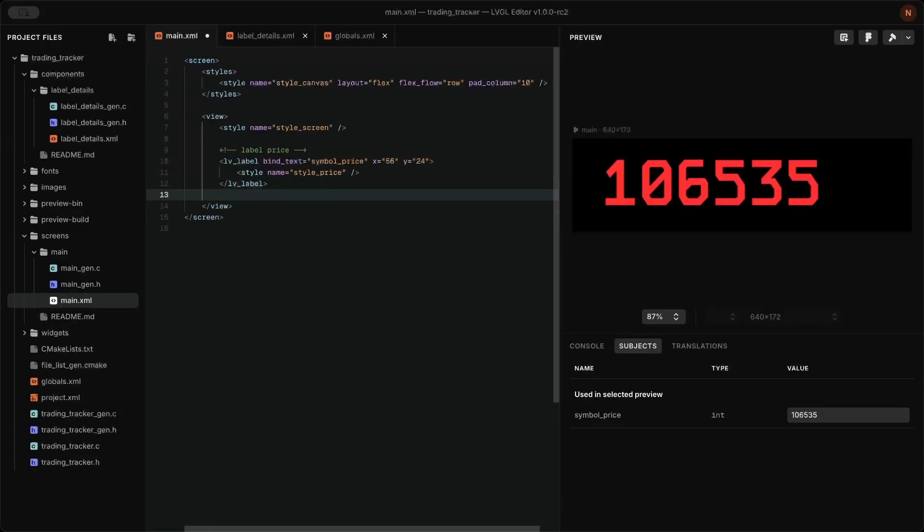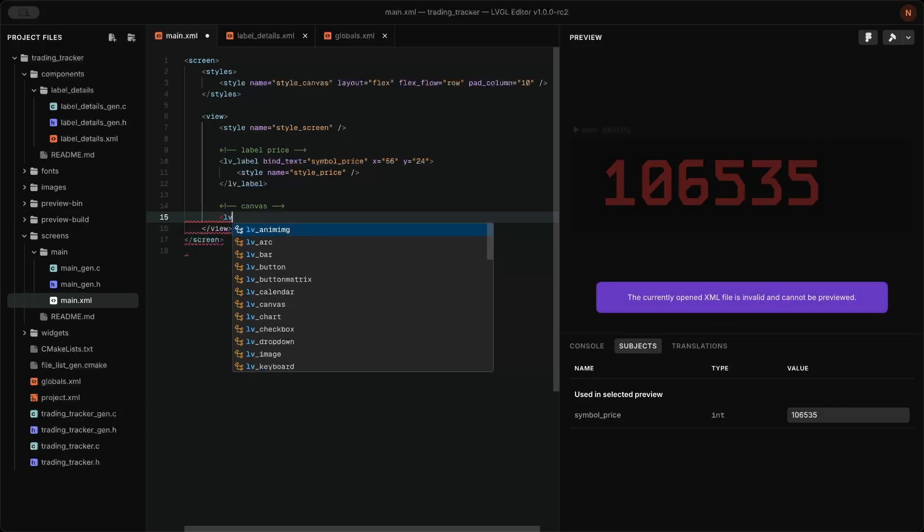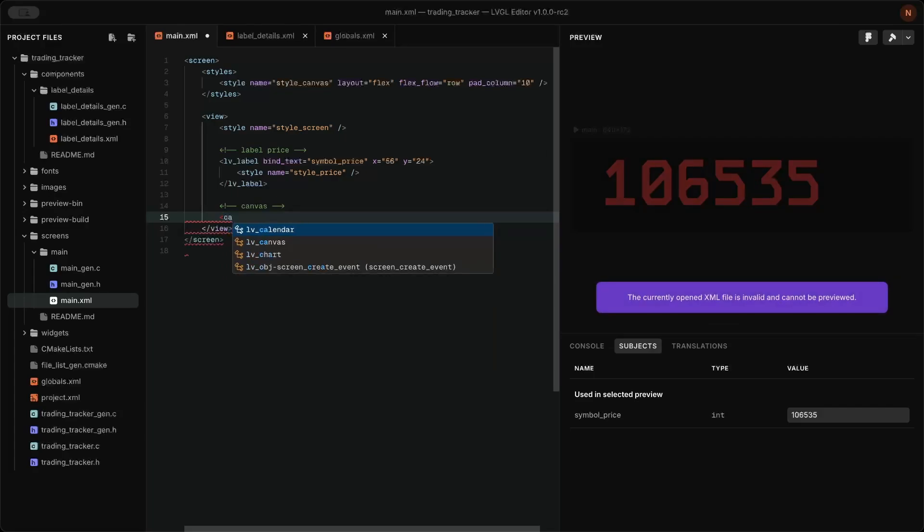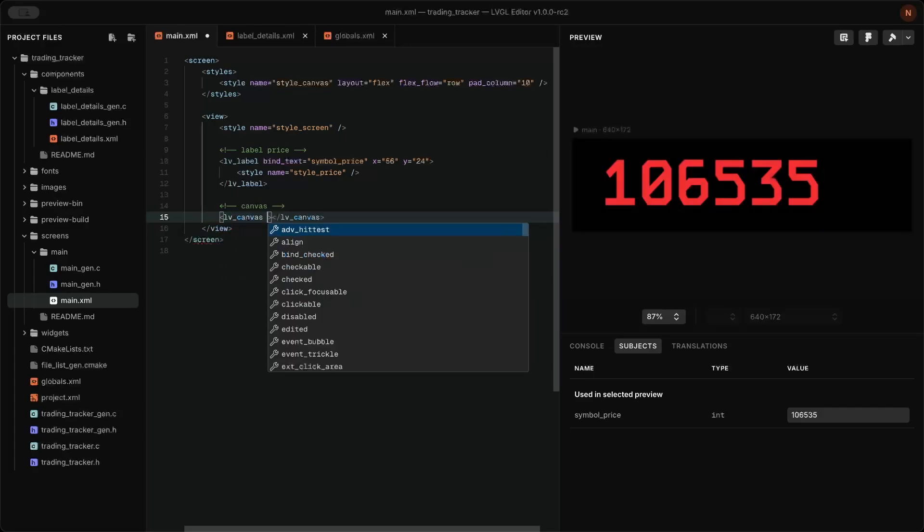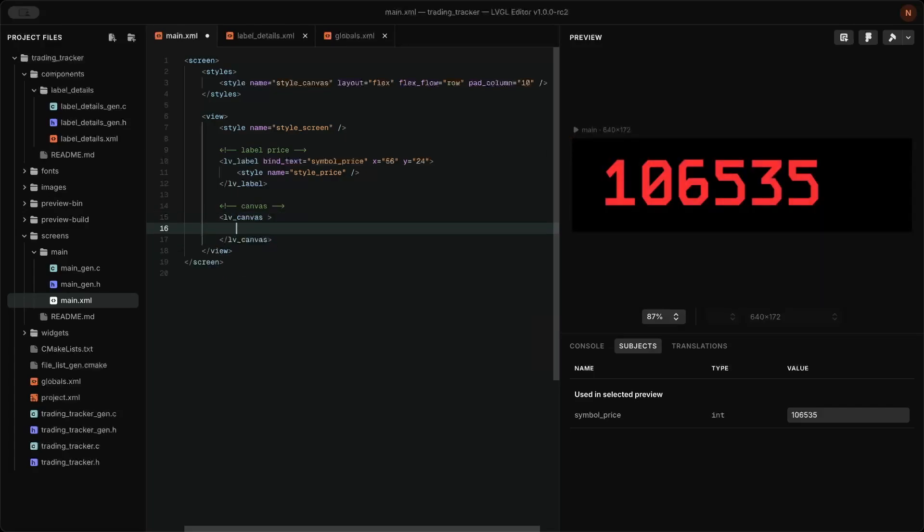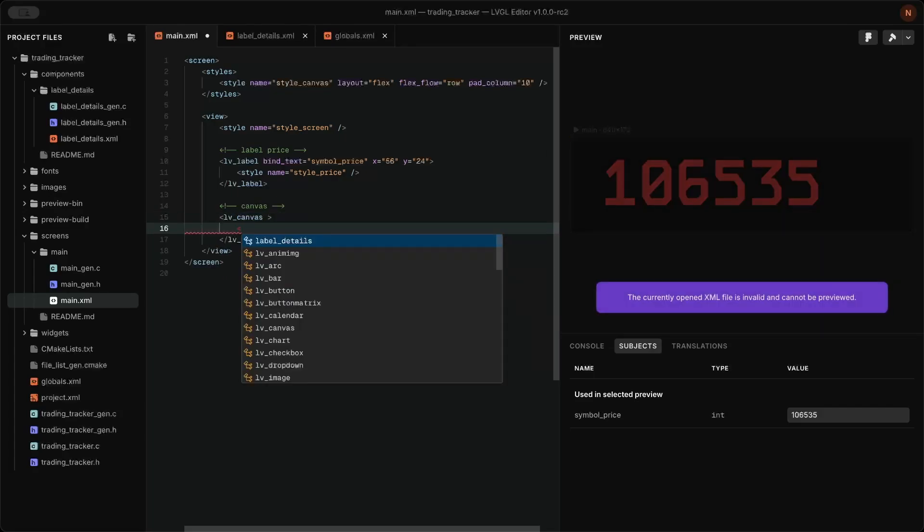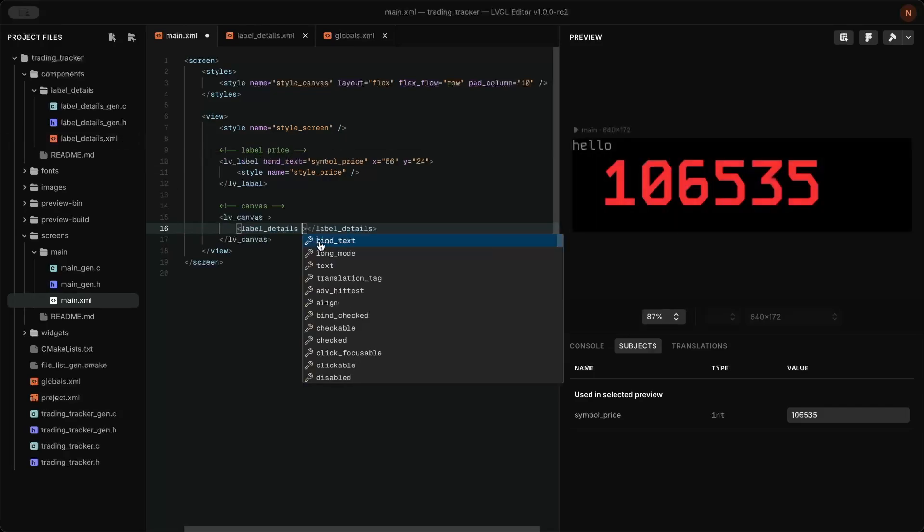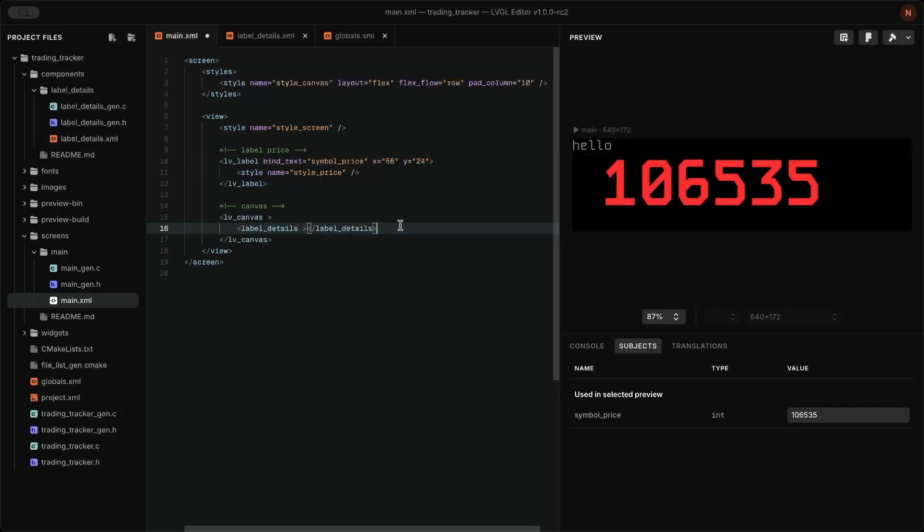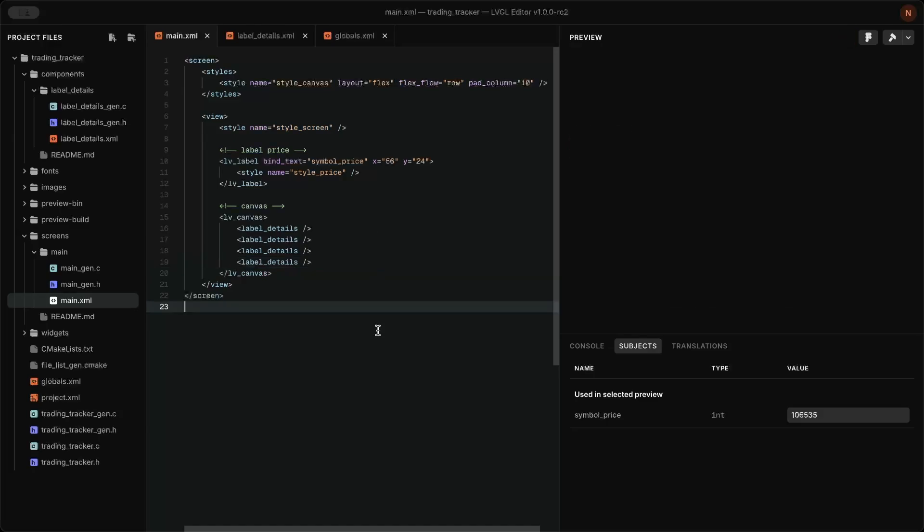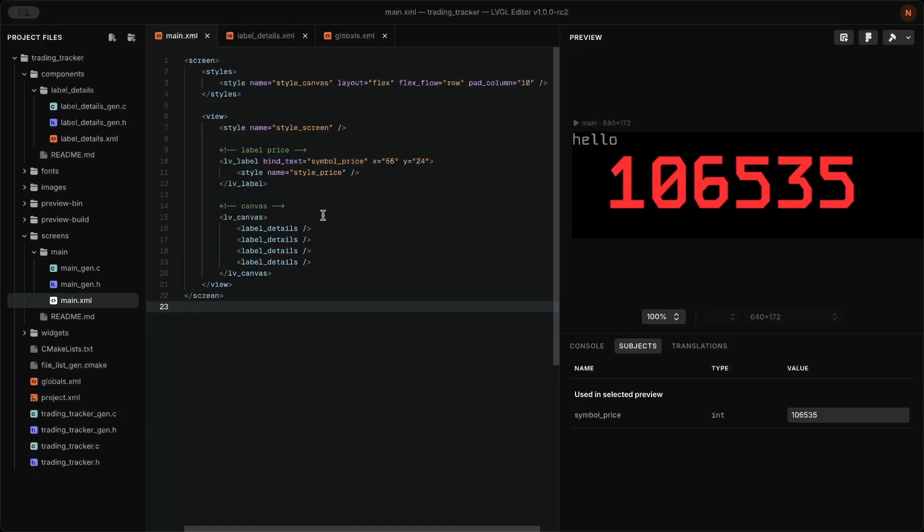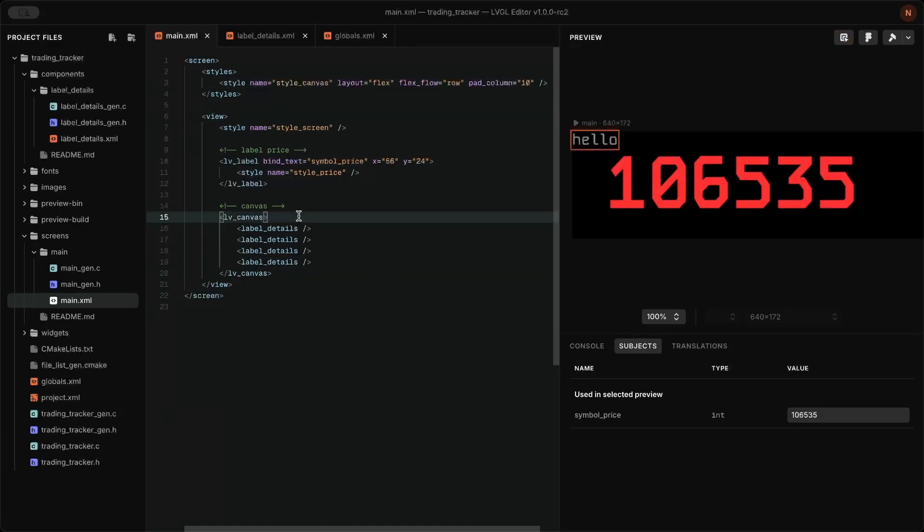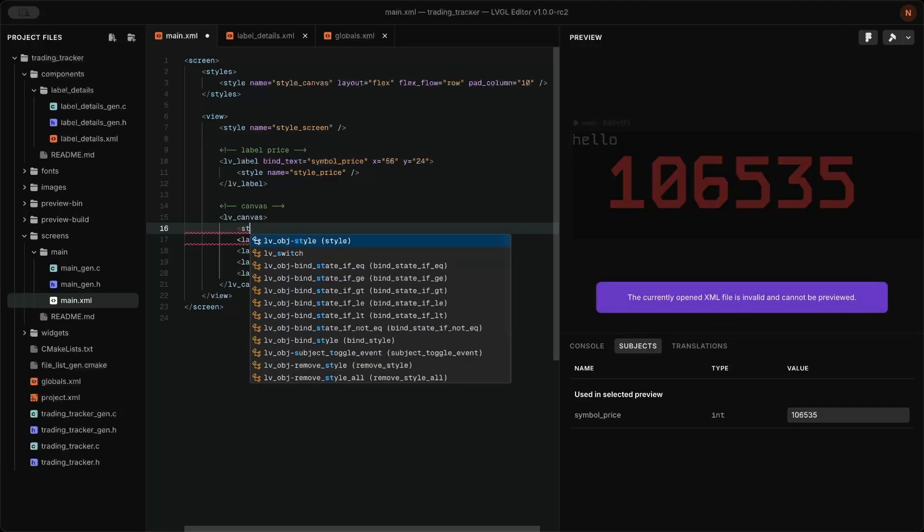In the main screen file, I created a canvas, added the custom component, and duplicated it to display additional trading details. Right now, the labels are stacking on top of each other. To fix this, create a style with a flex layout and apply it to the canvas.